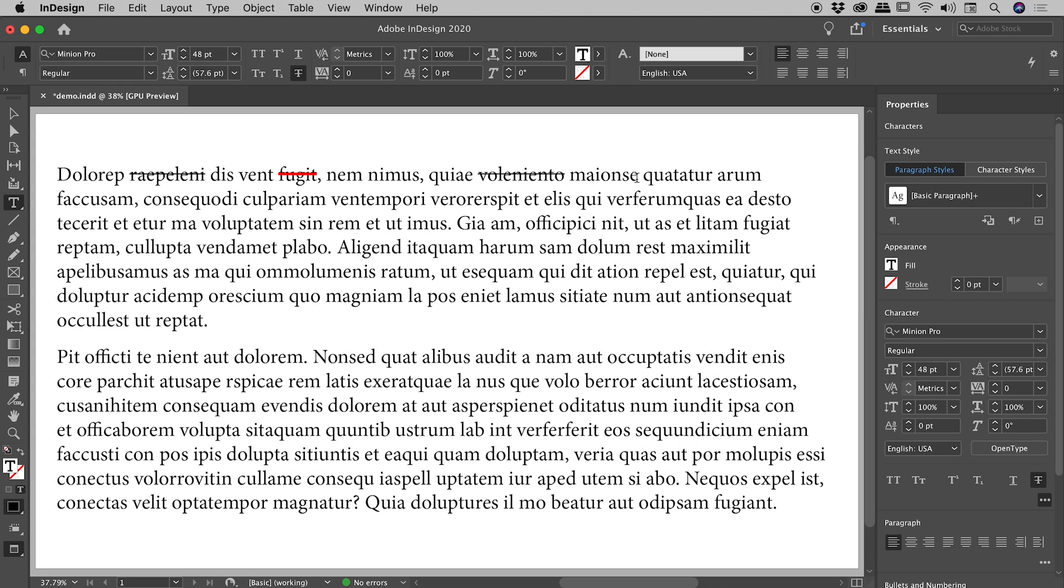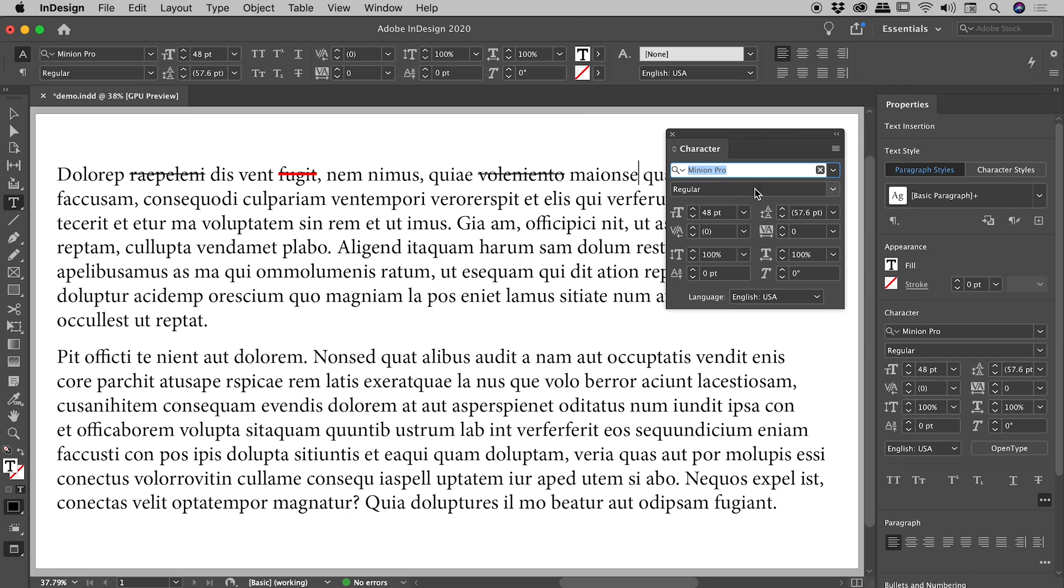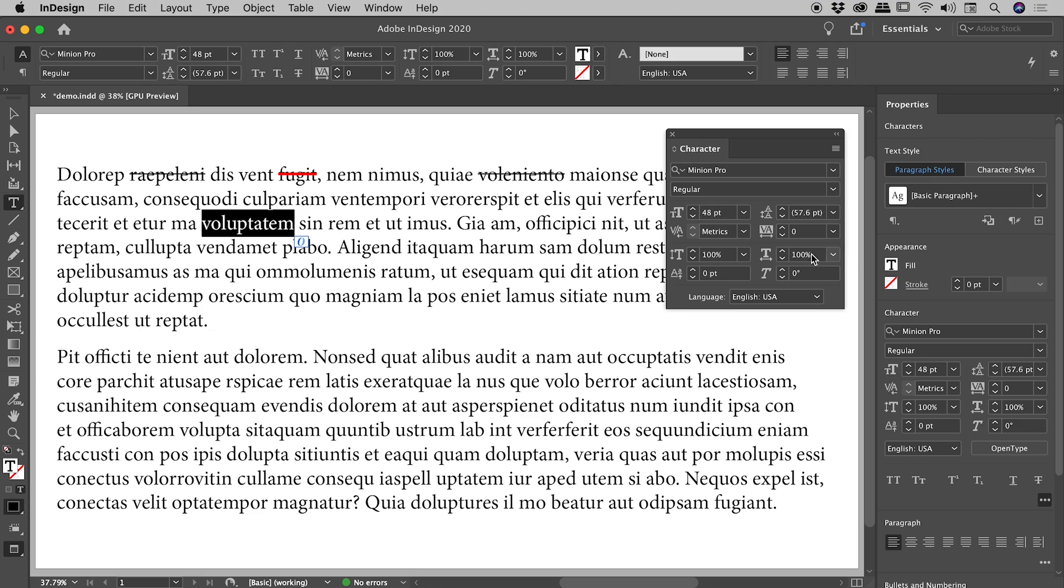There's another place, Window Type and Tables Character, if you'd like to work from the Character panel. I'll just select some text. Now this operates slightly differently. If you're looking for the strikethrough icon, you won't find it.